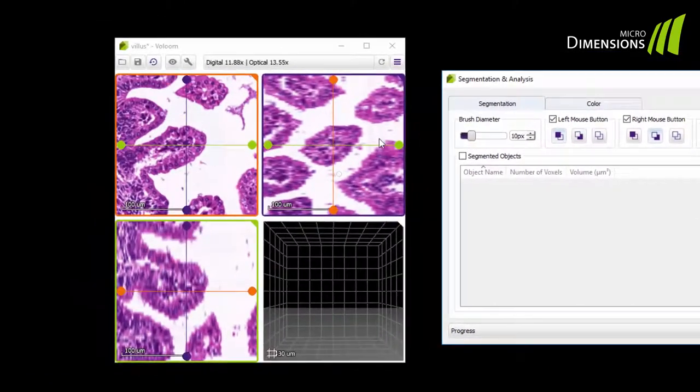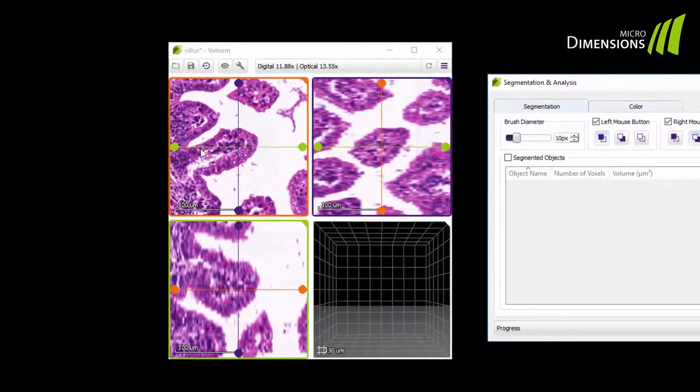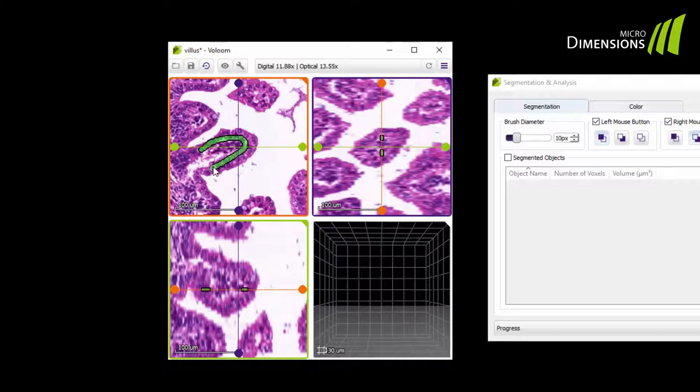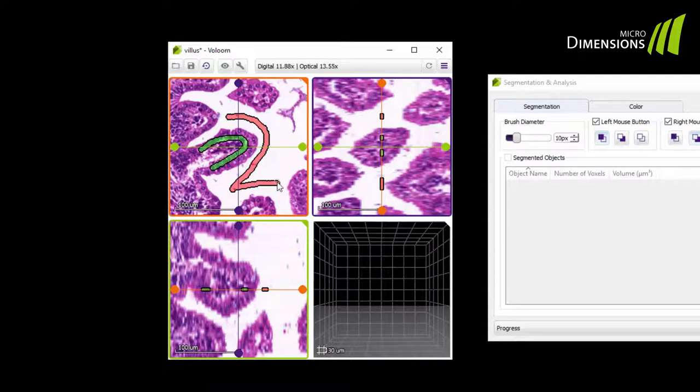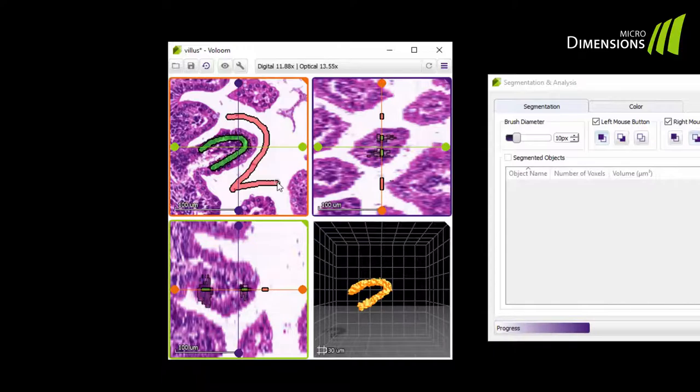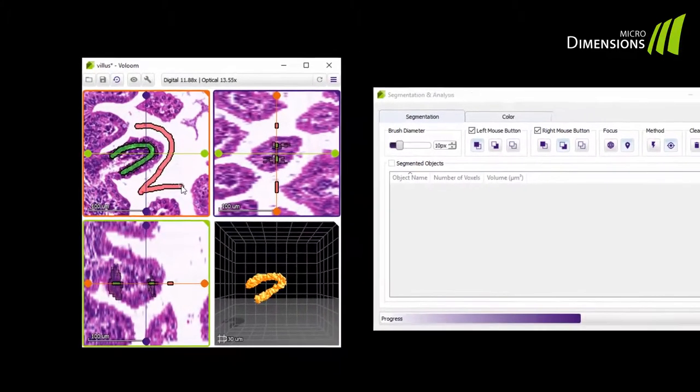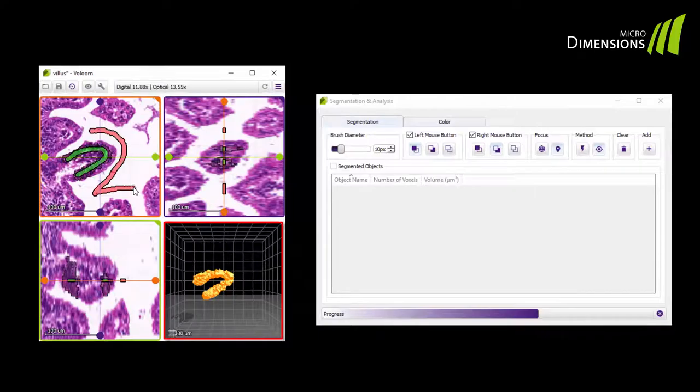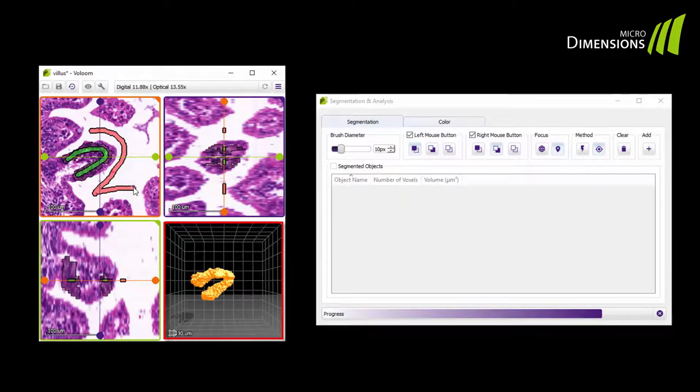Now let's go back to the villus segmentation. With the left mouse button I brush the region I want to segment. With the right mouse button I brush the background. I am done brushing and now you can already see that the segmented object is growing in the lower right-hand window, where usually the volume is rendered.